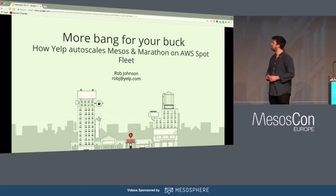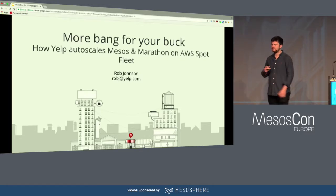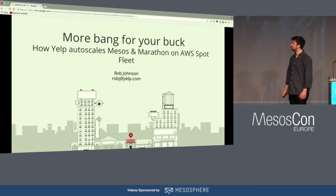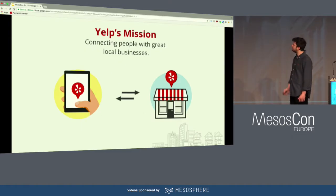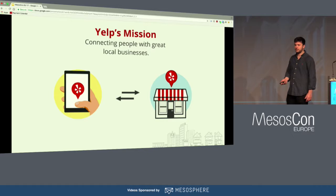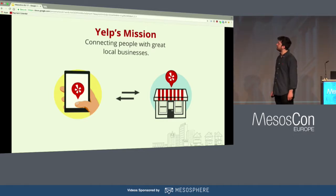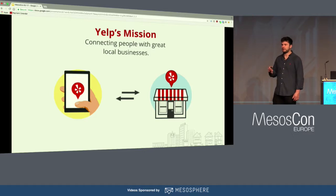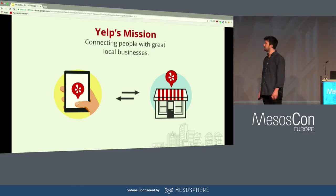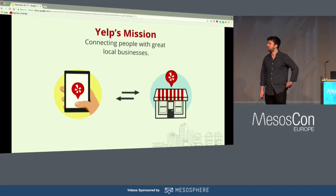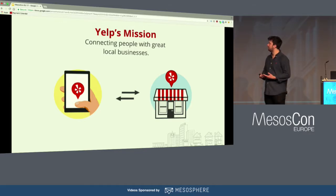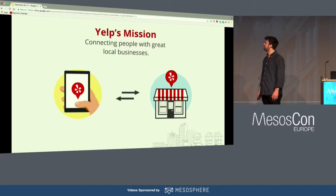I've been there two and a half years now, and I mainly work on the Pasta team, so we look after the platform as a service that runs all of the HTTP services and things that actually run the website. If you're not familiar with Yelp, Yelp's mission is to connect people with great local businesses, so whether you're looking for a pizza or a plumber, the hope is that using the mobile app or the website, you should be able to find someone that can fulfill that need.